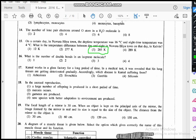Question sixteen: what is the number of double bonds in an isoprene molecule? Isoprene is the monomer of rubber, and the number of double bonds in isoprene is 2.